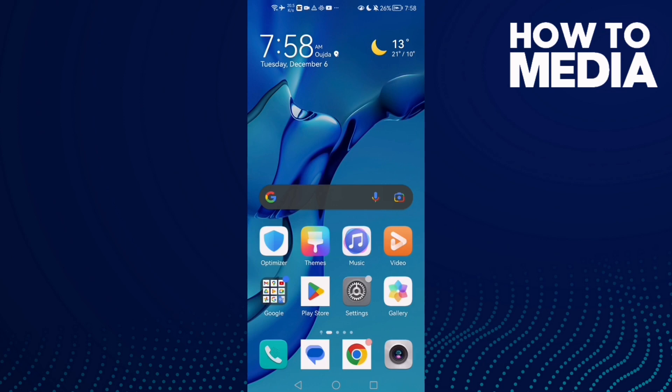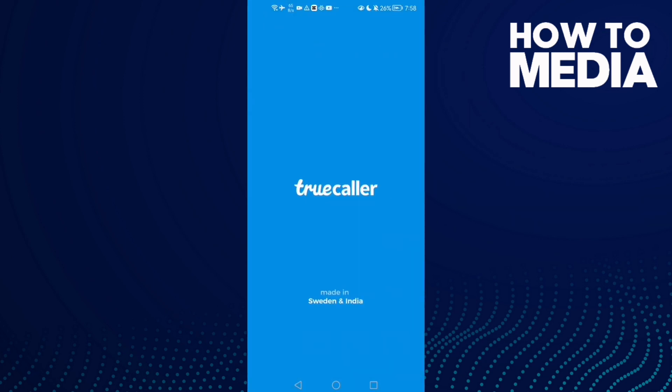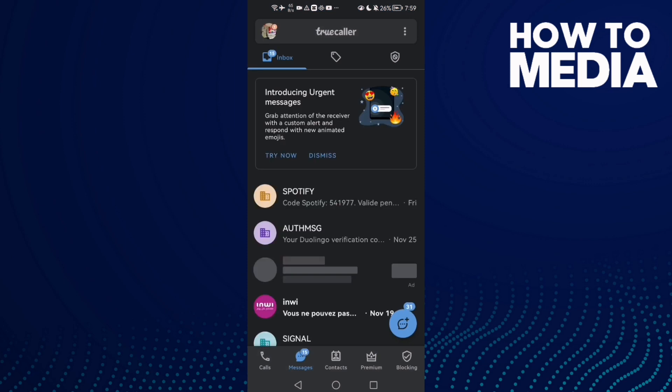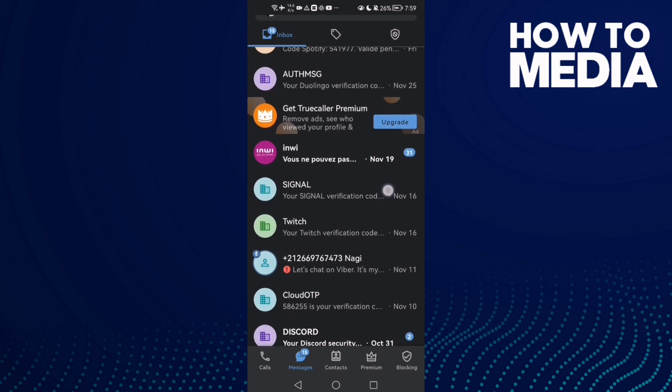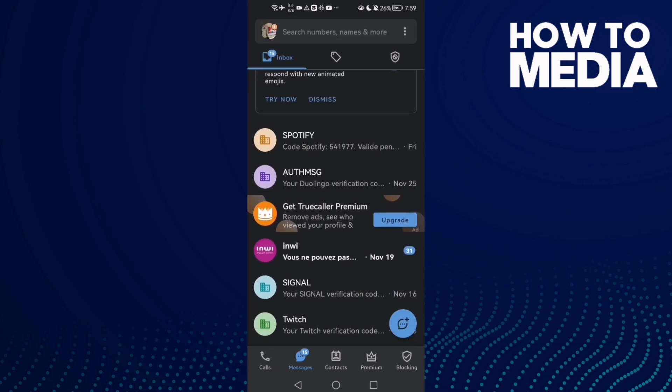How to forward a message on TrueCaller. Hello guys, in today's video I'm going to show you how to do it easy and quick. First, open TrueCaller and now just go to messages.